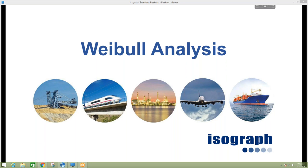Today we've got Dr. David Wiseman on the line here with us. He's our lead technical support for Isograph. He'll briefly be giving a high-level overview of our Weibull analysis tool, and if you have any additional questions afterwards, please feel free to visit our website at isograph.com. You can download a free demo of our software or reach out to us directly.